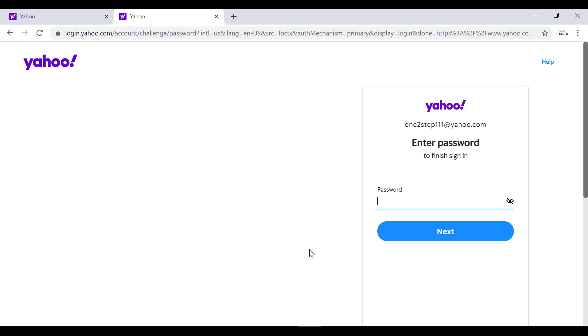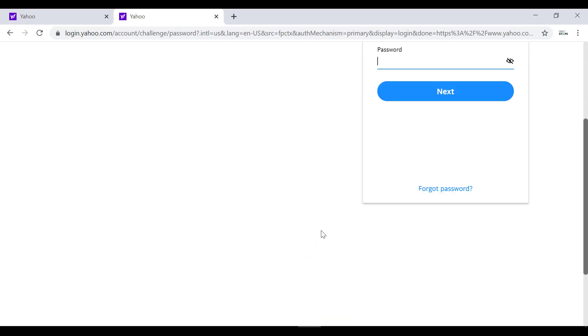Now in this password page you have to scroll down and you'll see the option forgot password, so you have to click on that.